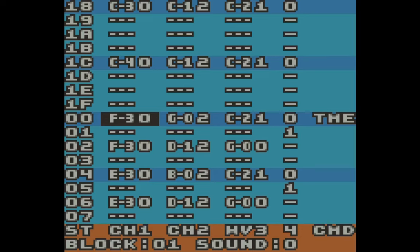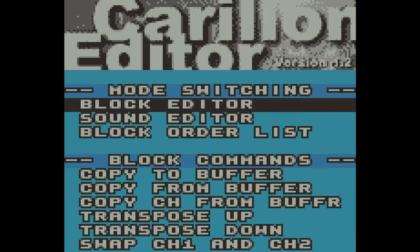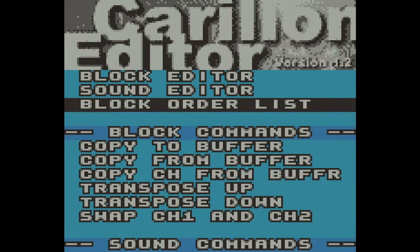All right, now these are still separate blocks, so let's go to the third and final screen, editor screen, which is the block order list.